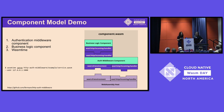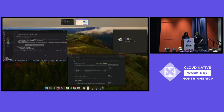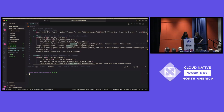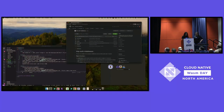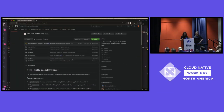We're going to demo this using Wasmtime, one of the most popular runtimes in the space, maintained by the Bytecode Alliance. A huge shout-out to Michelle Danani and Brian Harduck, who work with me at Fermion, who put this demo together.